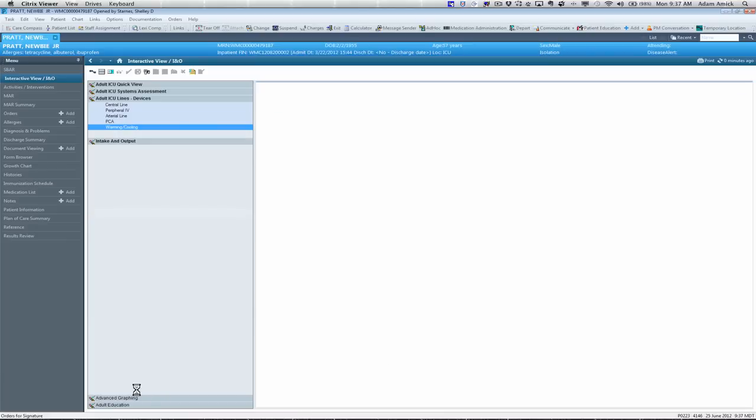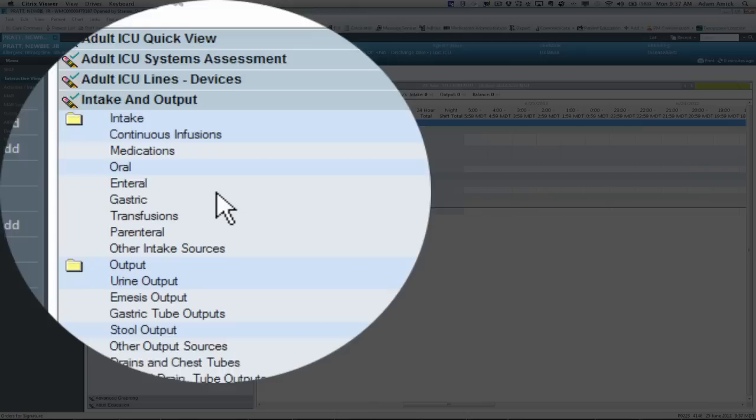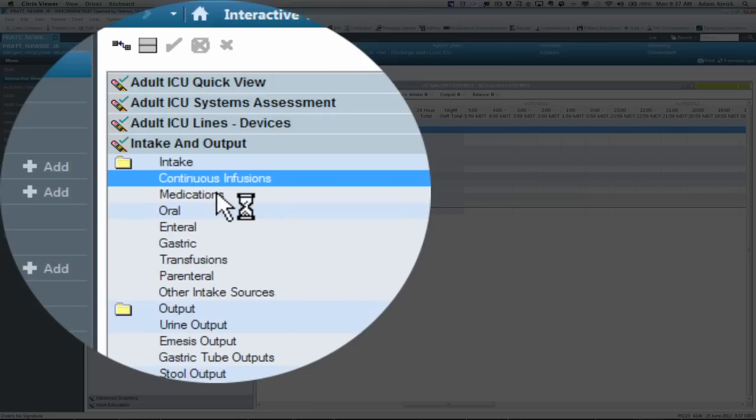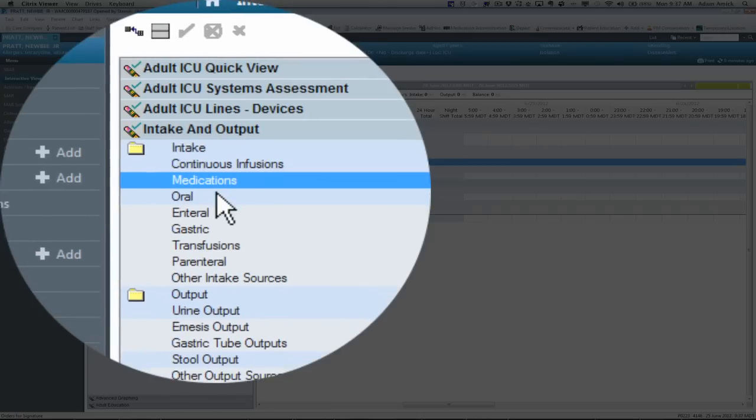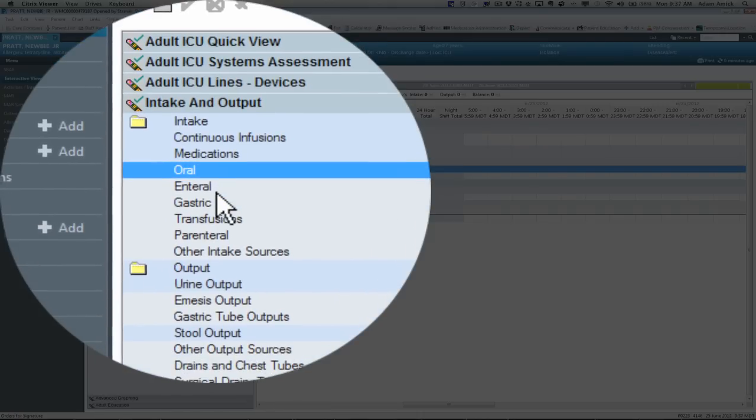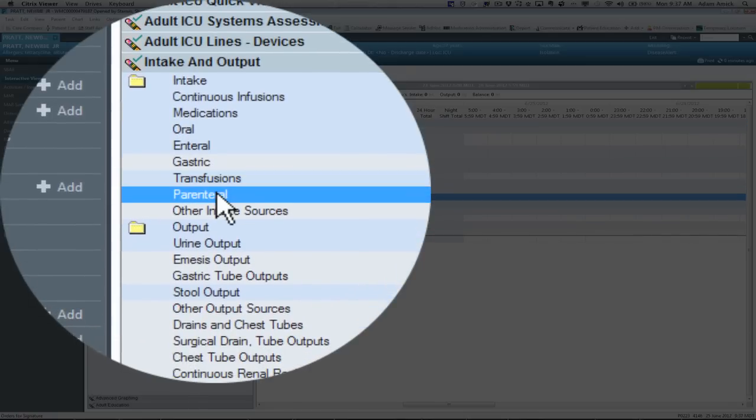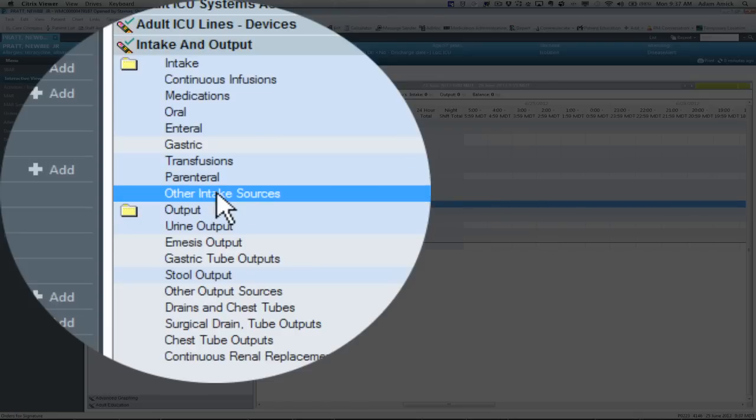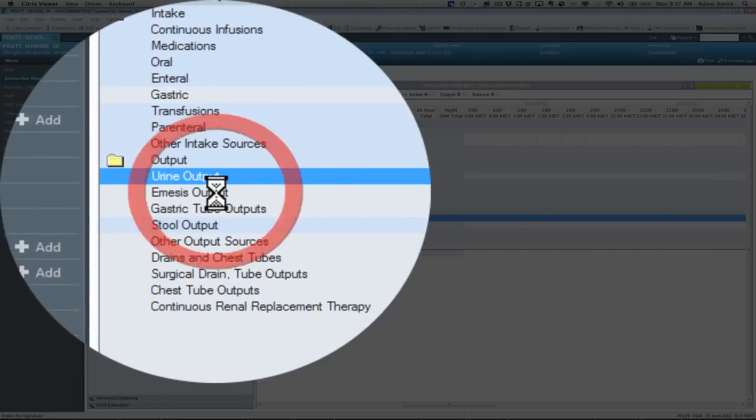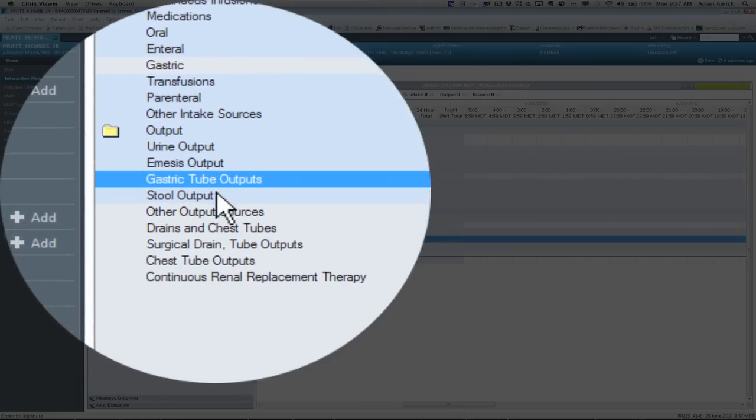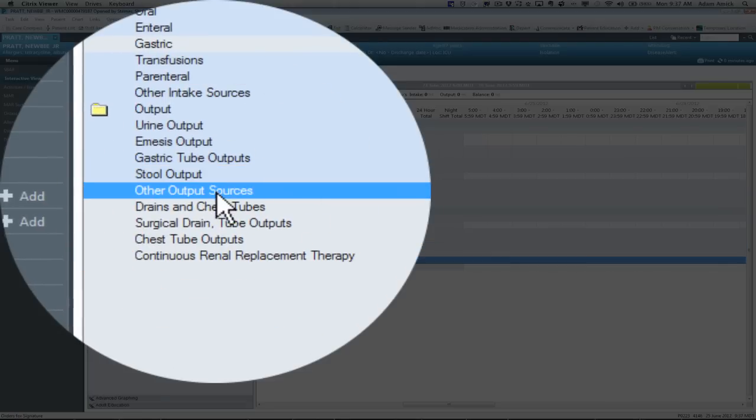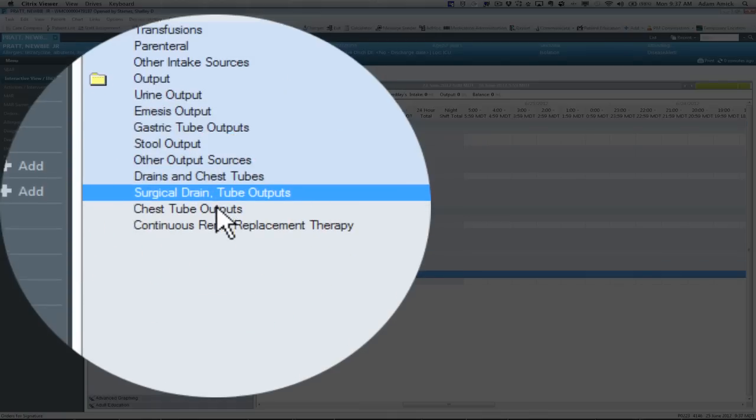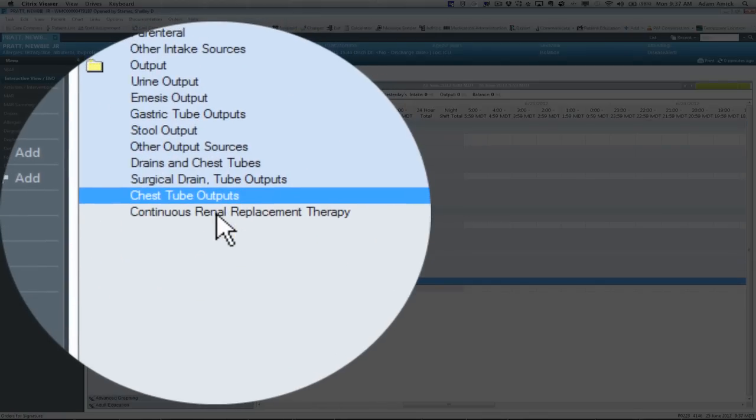In taking output band. This is going to have all your continuous infusions that come from your MAR. Medications. And that'd be if they were in large volumes. Oral intake. Your enteral feedings. Transfusions. TPN. And then other. You're going to have output. That's going to include urine. Gastric tubes. Stool. Drains. Chest tubes. And we're going to have CRRT.